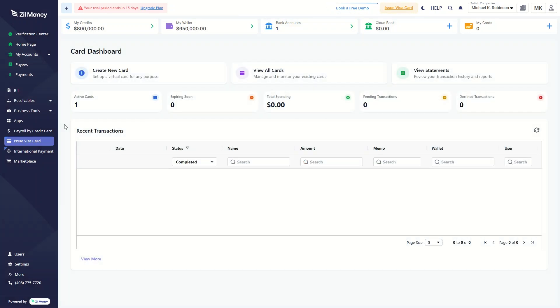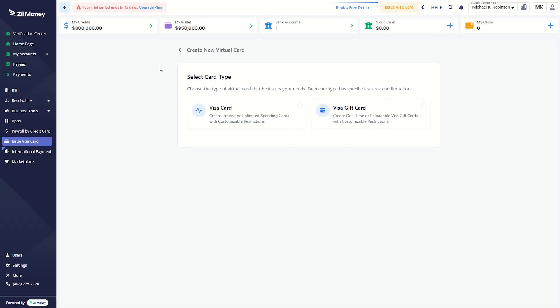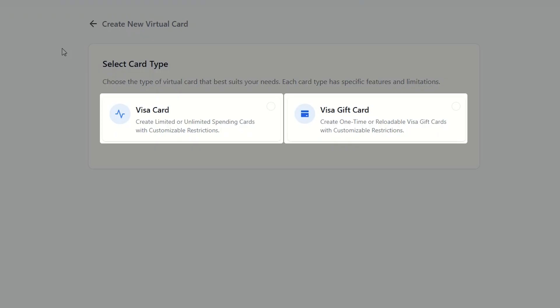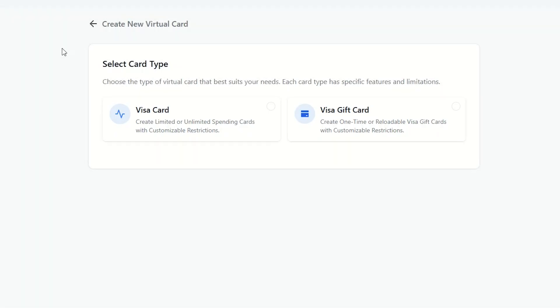Now you can access the dashboard. To create a new virtual card, click here. Select either a Visa card or Visa gift card based on your needs.